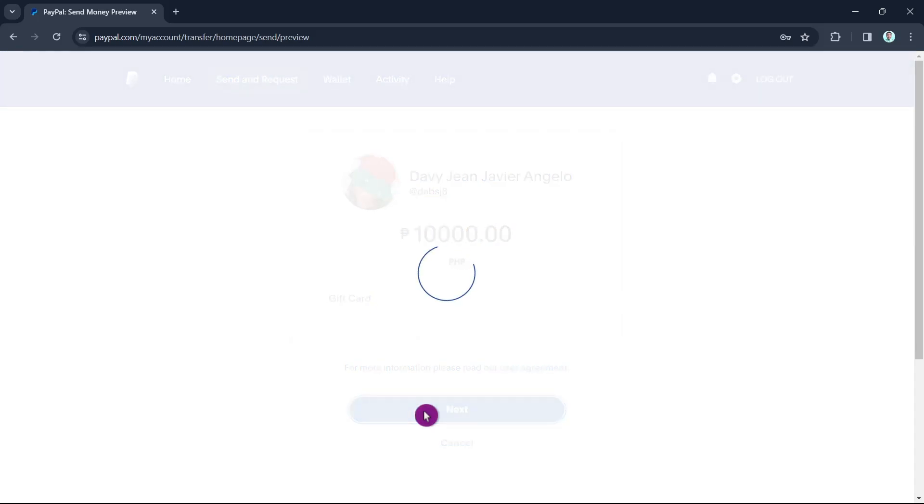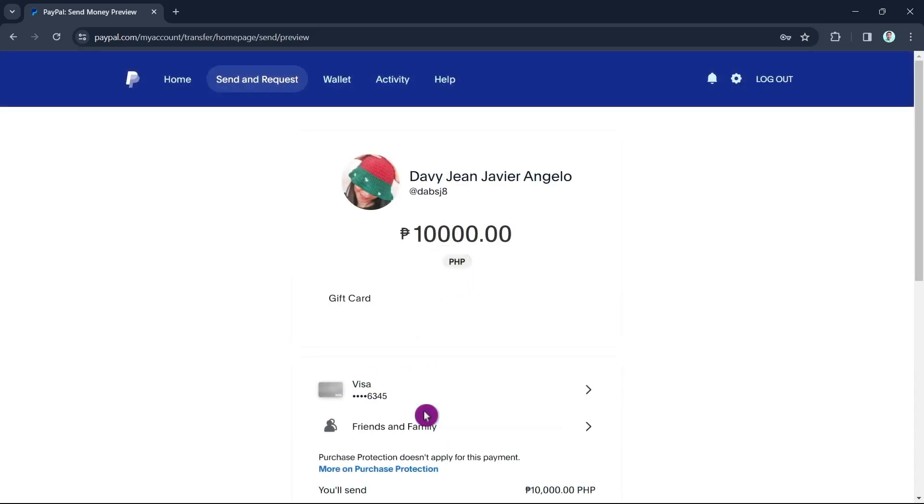As you can see here, it will show up the Visa card that we just entered earlier.